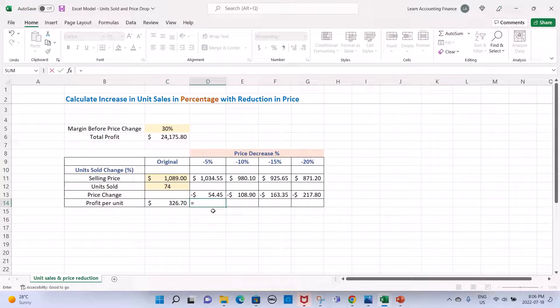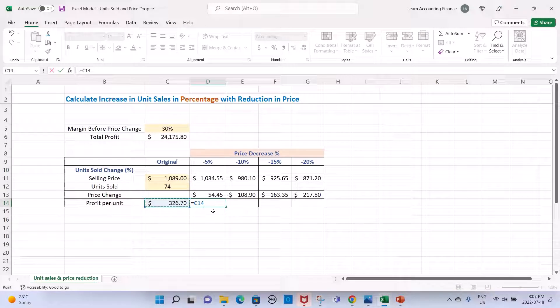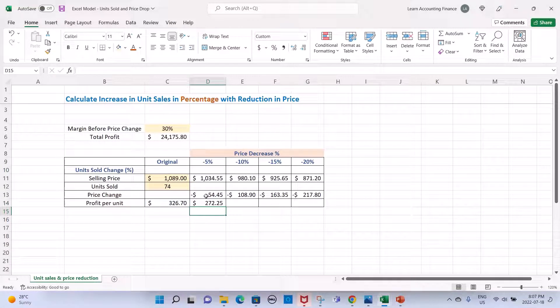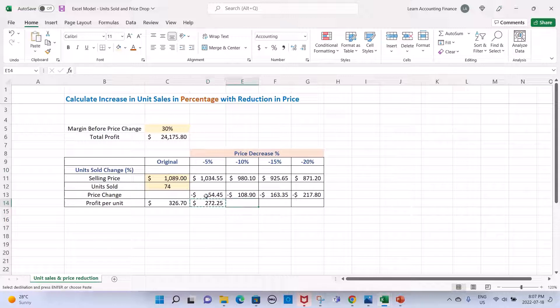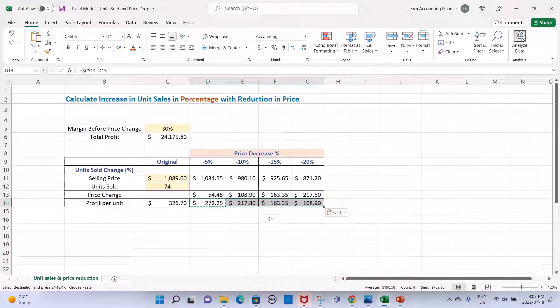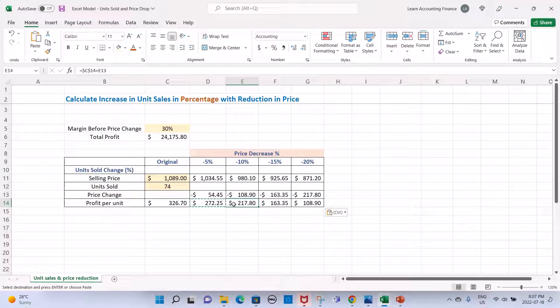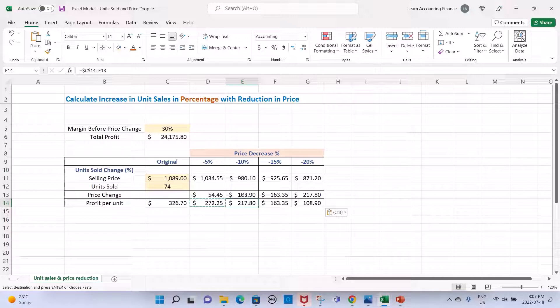For the profit per unit for the revised prices, that will be the difference in price. Your original profit per unit plus the change in price will give you the profit per unit for each of these different price levels. This is because we are not changing the cost. The only thing that is changing is the selling price, and this will have a direct impact on our profit. This will be a direct reduction of our profit at each price change level.